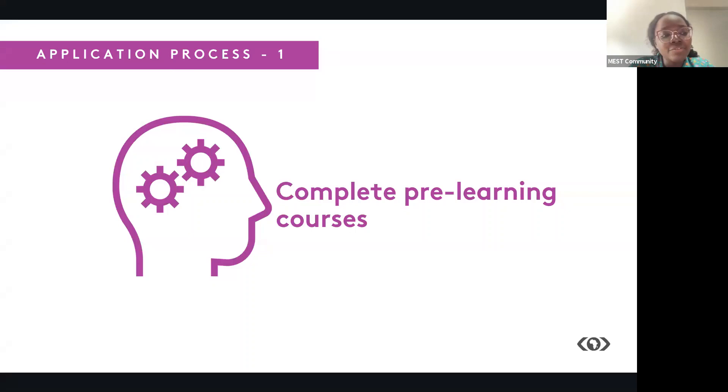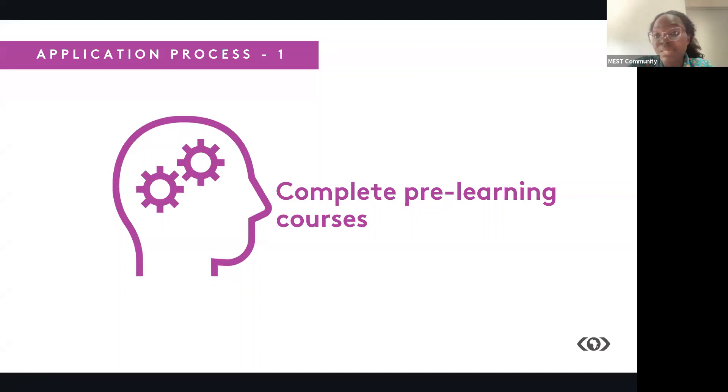These courses are introductory courses to agile, design thinking, web development, HTML, communications, digital marketing, and business modeling. You are required to complete and finish all these courses and submit the link profile of your badges.